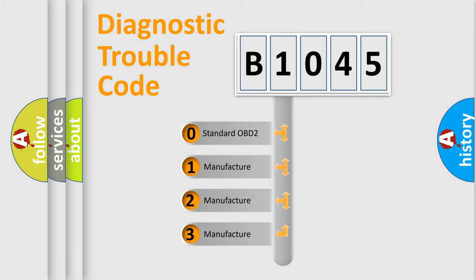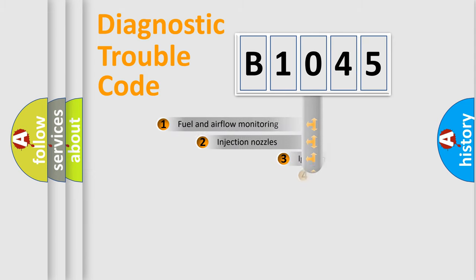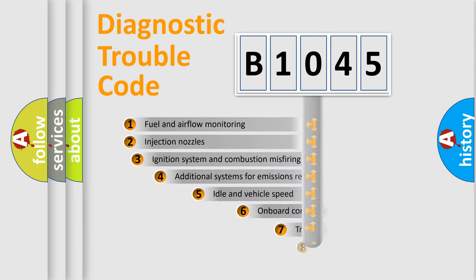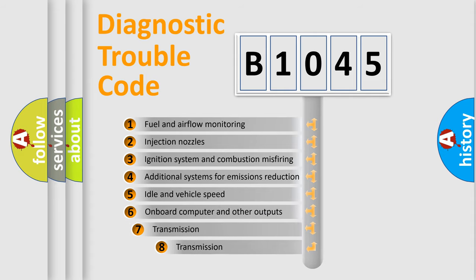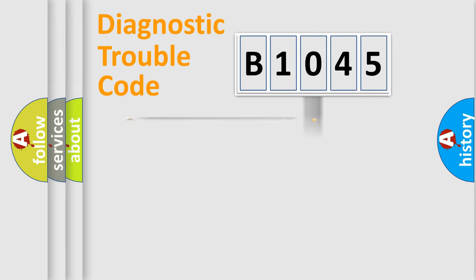If the second character is expressed as zero, it is a standardized error. In the case of numbers 1, 2, or 3, it is a manufacturer-specific expression of the car-specific error. The third character specifies a subset of errors. The distribution shown is valid only for the standardized DTC code.